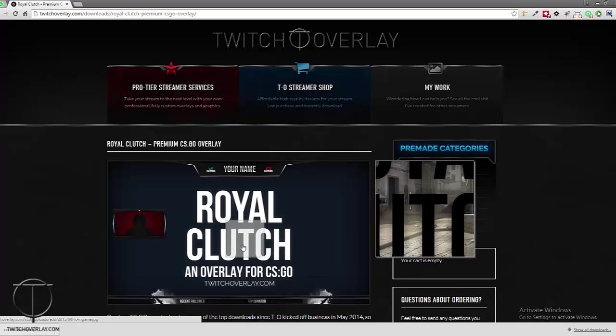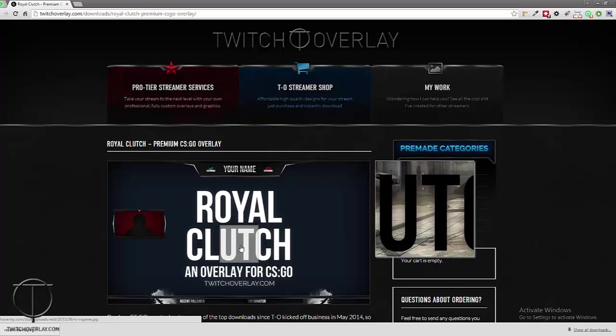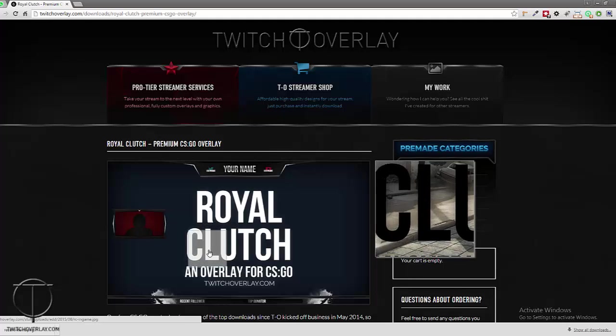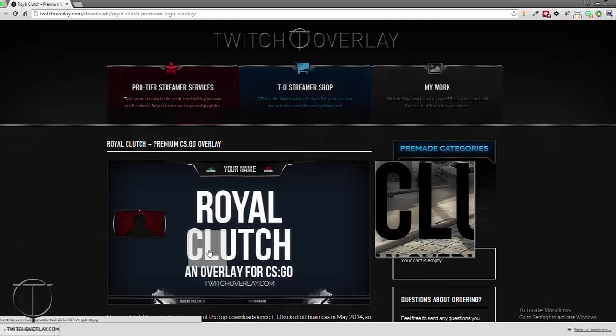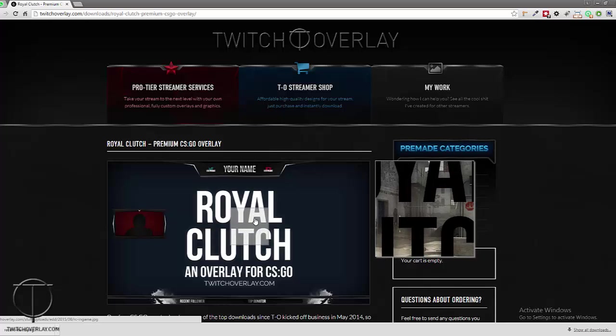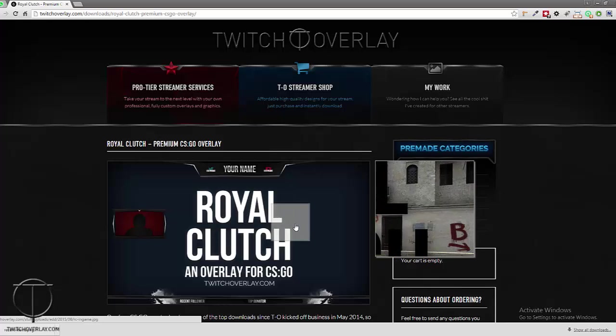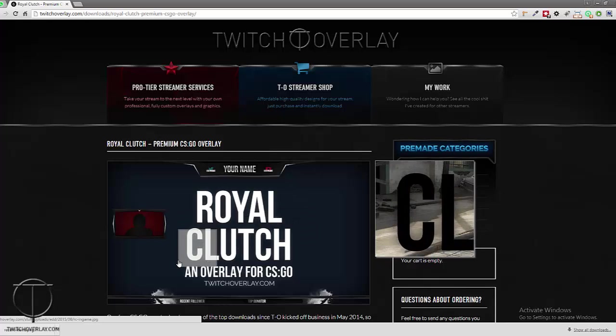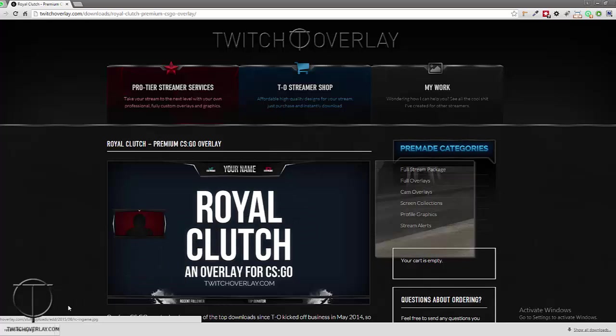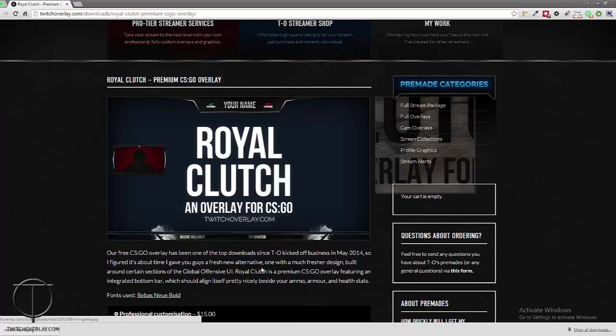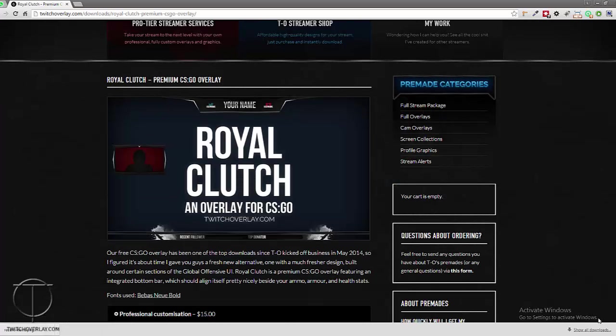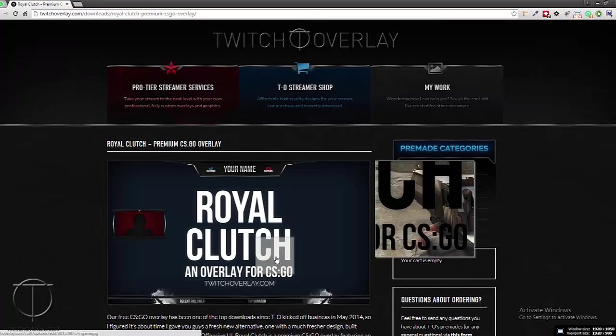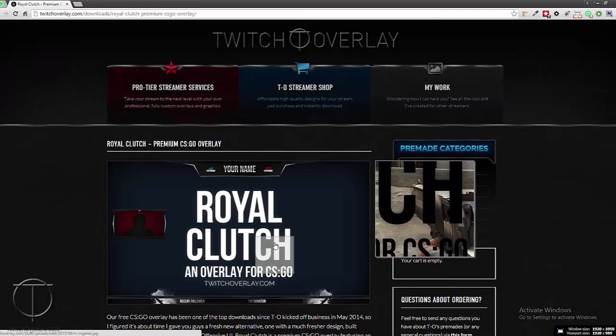Hello, this is Lou Chu from twitchoverlay.com. I'm here to as quickly as I possibly can run you through how to apply overlay files to OBS. So what we're doing here is we're starting, let's close this down, we're starting...